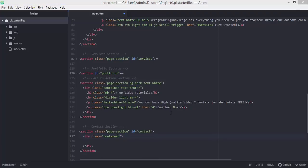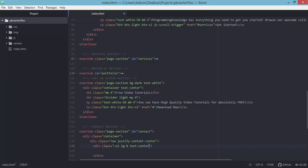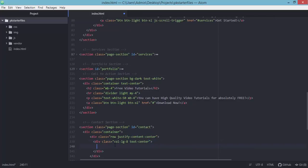Inside this section we will add a div with the class 'container', and also another div for our rows with the class 'row justify-content-center'. Inside here we will add another div element with the class 'col-lg-8' and also 'text-center' to align the text to the center. We'll add the h2 element with the text 'Let's Get in Touch', and the h2 should have the class 'mt-0'.